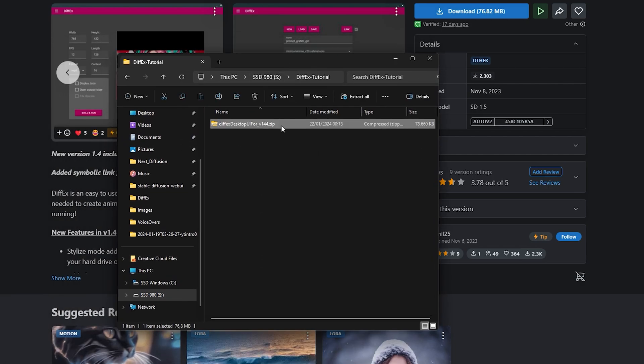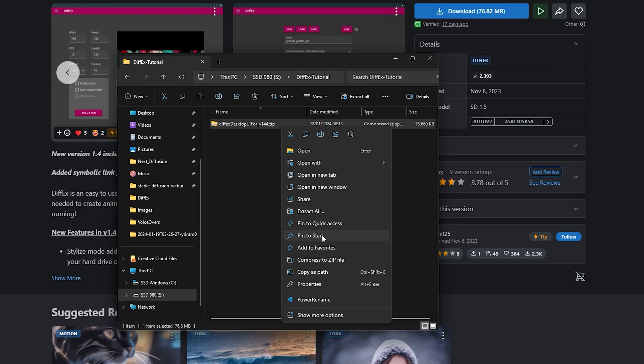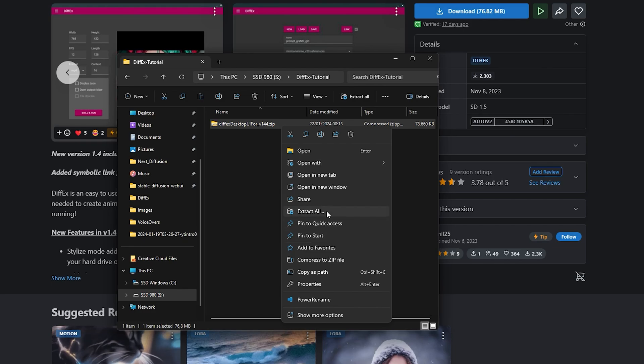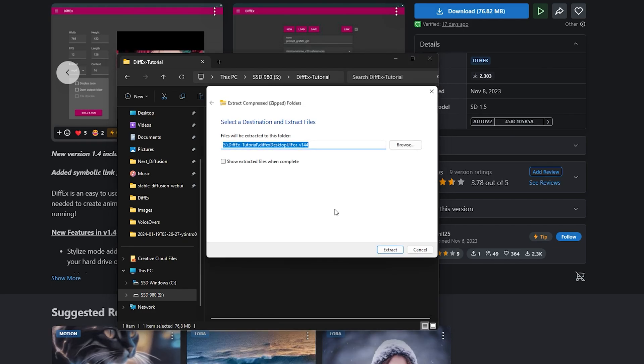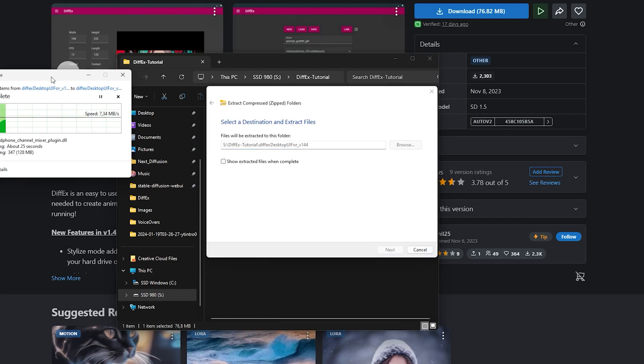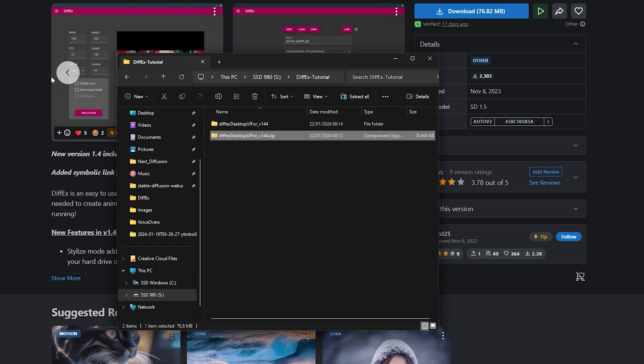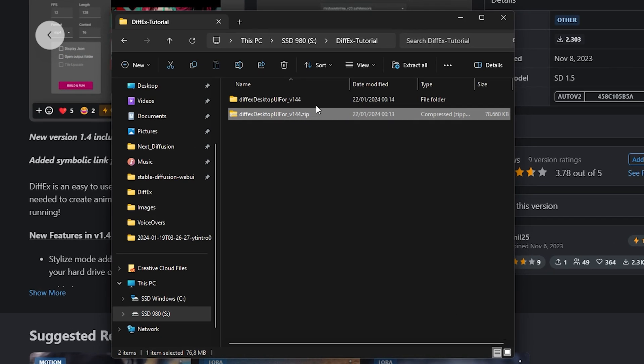Now it's time to extract the files by right-clicking on the downloaded zip file, selecting Extract All, and clicking Extract in the pop-up menu. Once all files are extracted, feel free to delete the zip file. It's no longer required.